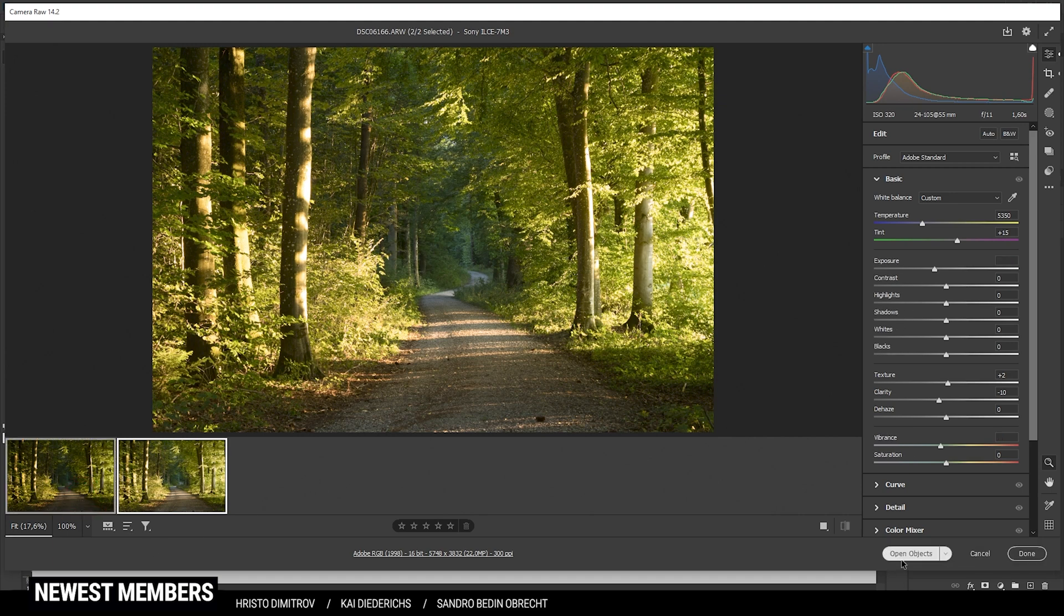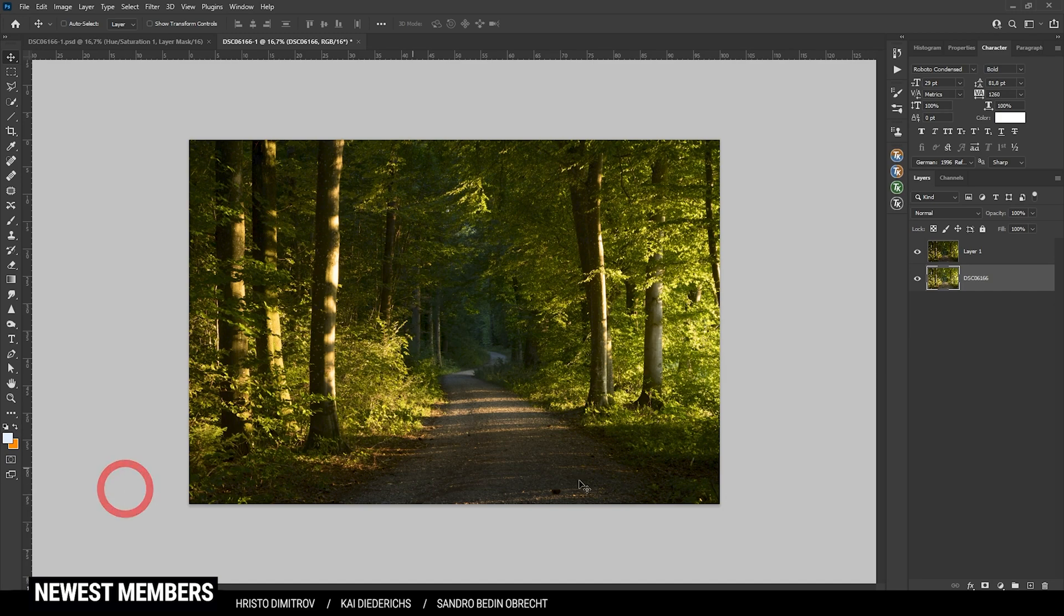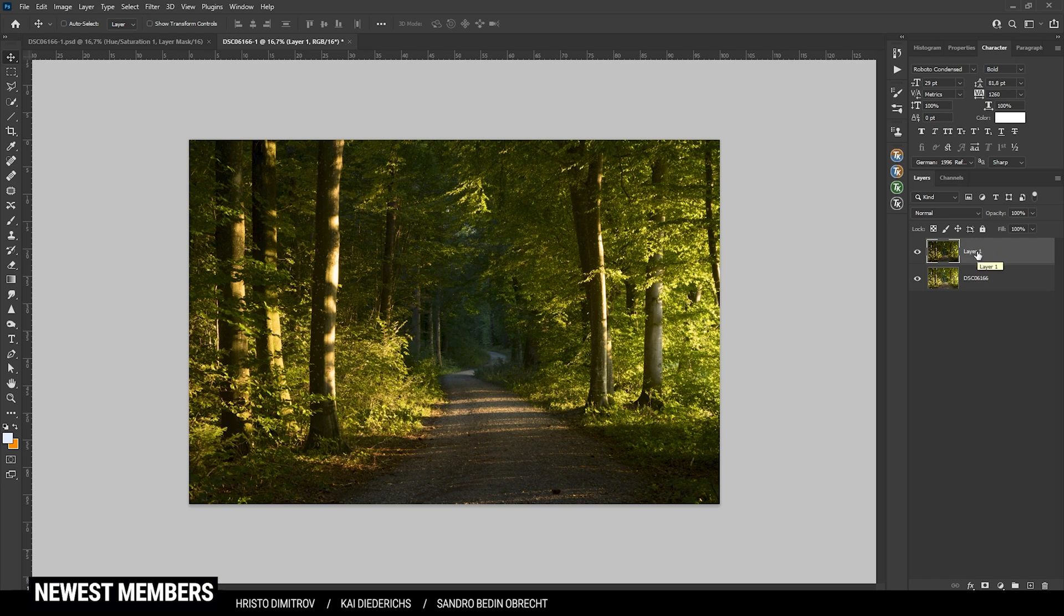Here you can see I have stacked both images on top of each other, with the darker shot being on top. So let's do the exposure blending. As I said, I'm going to use the TK panel plugin.